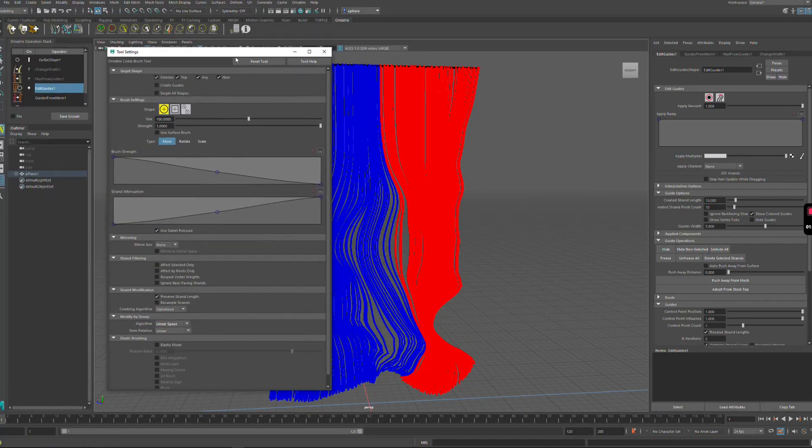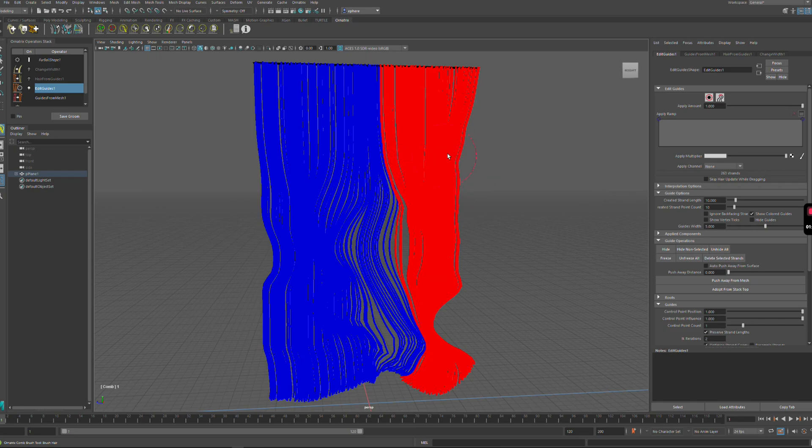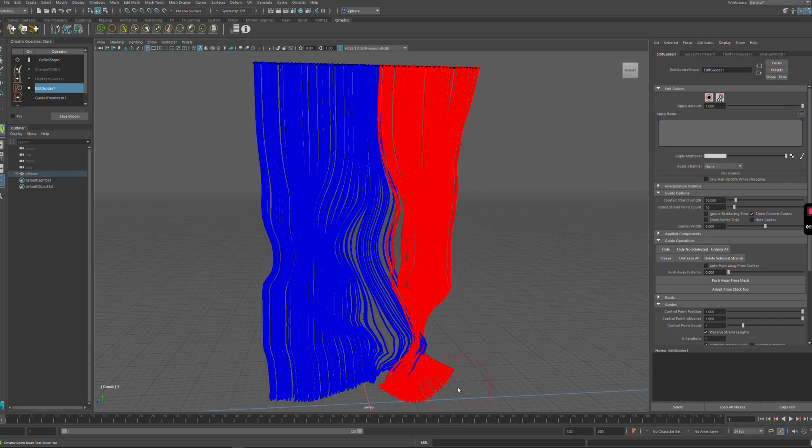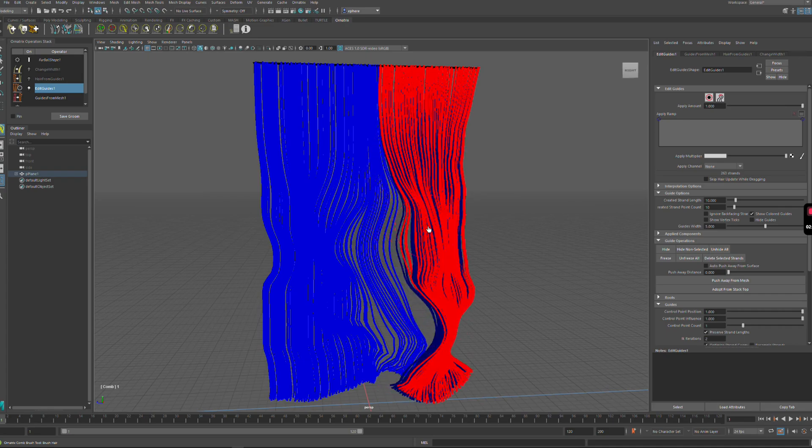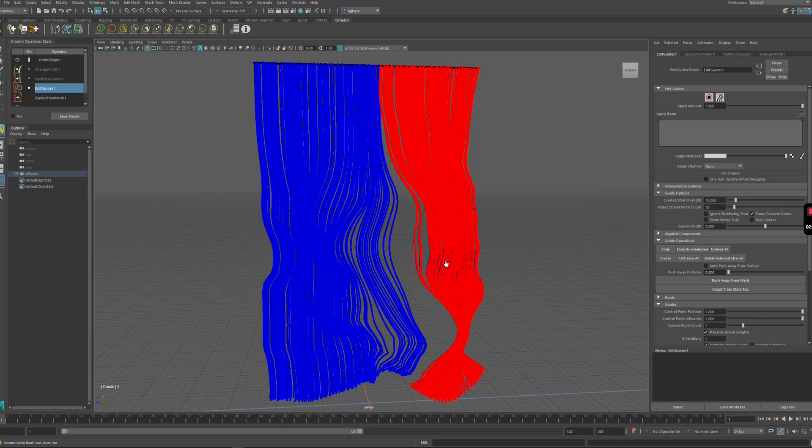If I go and select the effect selected only option I can now just brush the selected strands and you see when I do that I am preserving the relative spacing between the strands while at the same time modifying the overall shape.